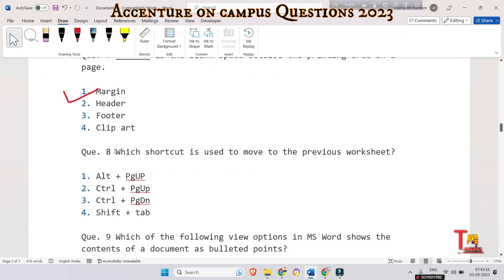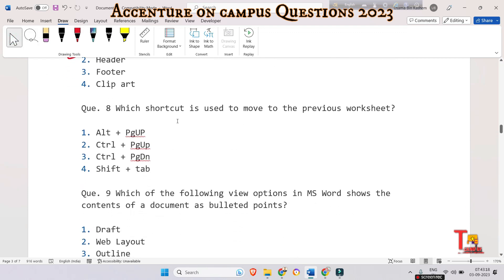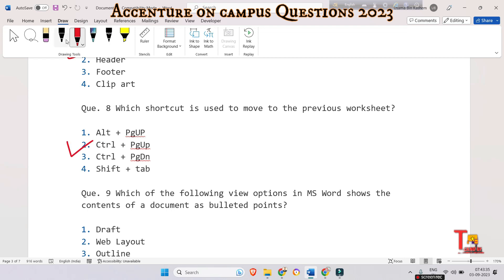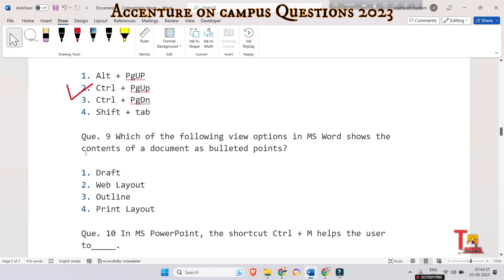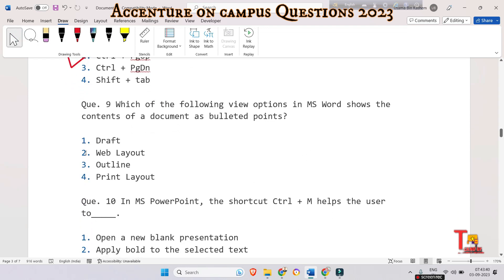The next question is: which shortcut key is used to move to the previous worksheet? The correct option is Ctrl + Page Up — that is used to move to the previous worksheet.